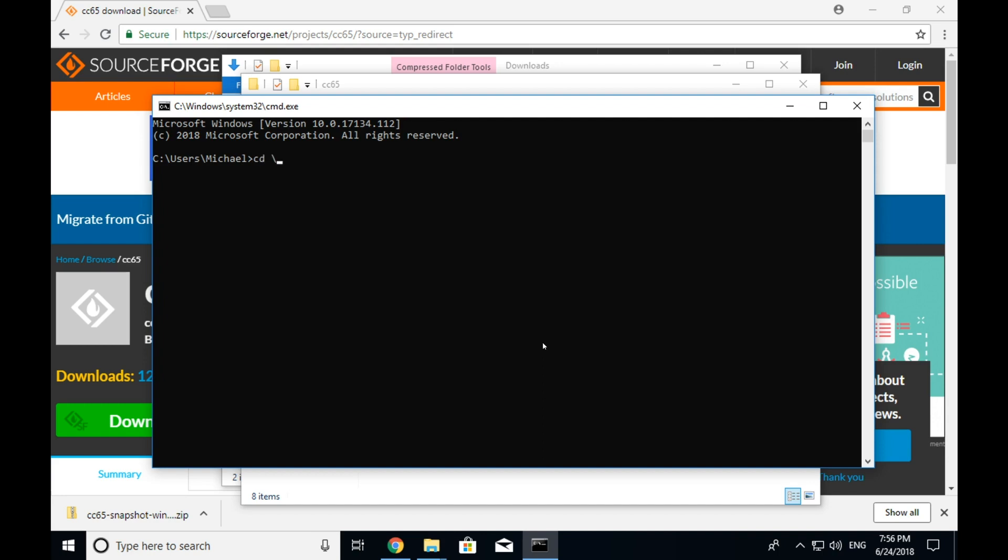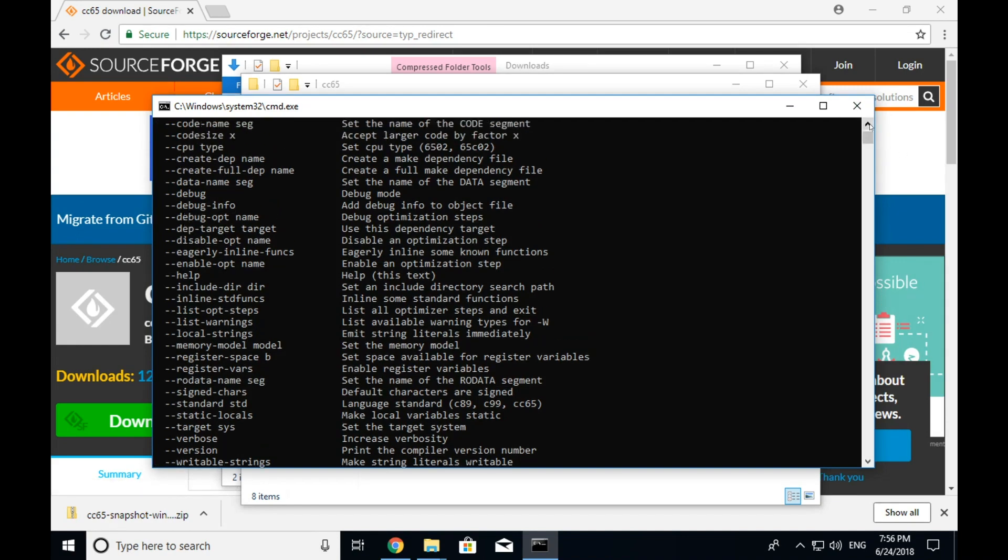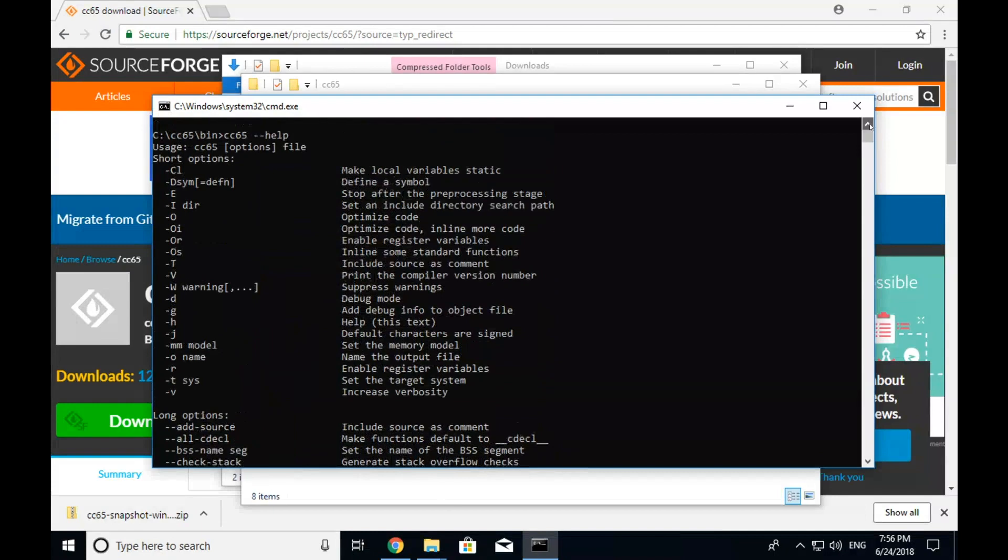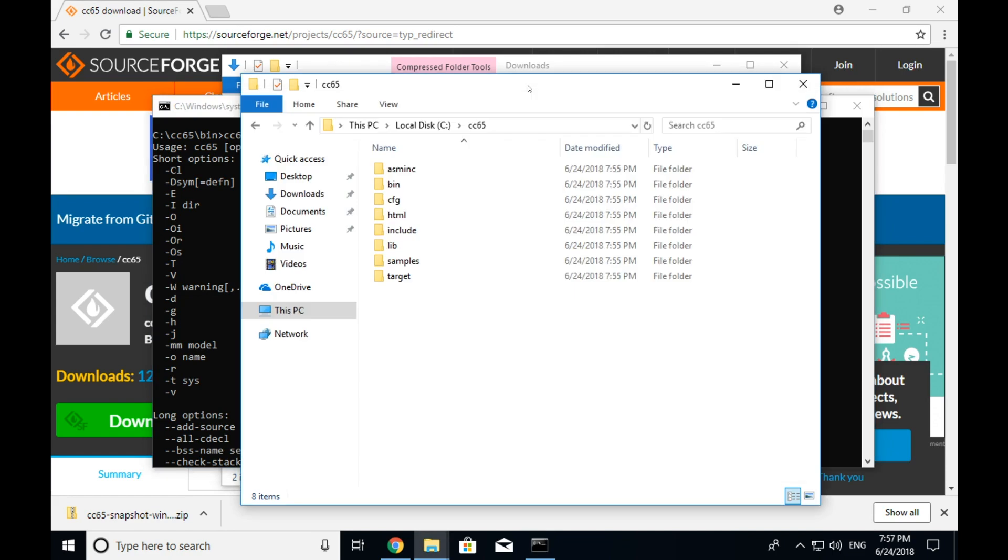So we're going to type cd backslash cc65. We're going to go cd bin or bin and we're going to type cc65 space dash dash help. And it ran. We got an output giving us information about what cc65 can do. So the only problem is that we have to go to this cc65 slash bin directory to run it. And I want to be able to run it pretty much anywhere on this system because I like to organize all of my code under a project folder. So what I'm going to do is we're going to change the setup of the machine to allow that.